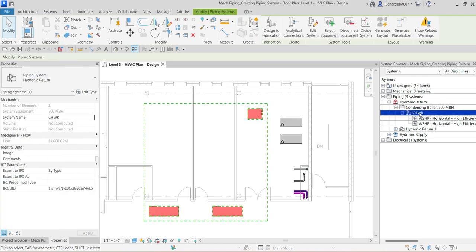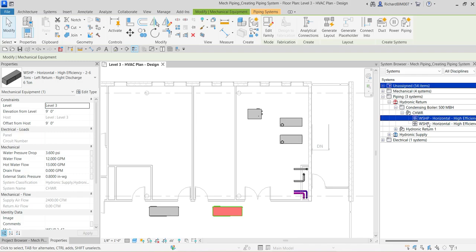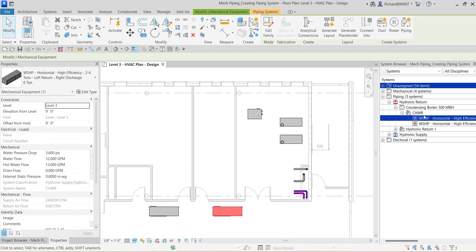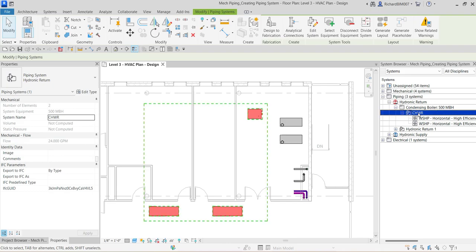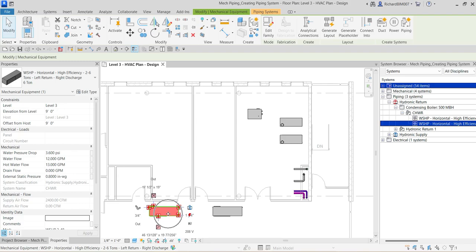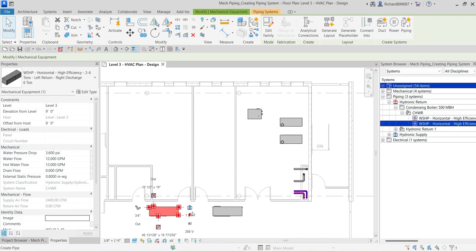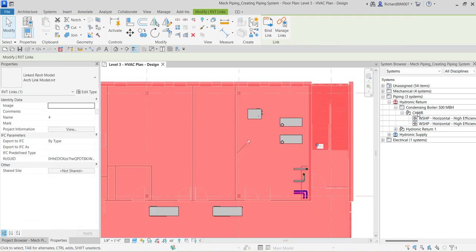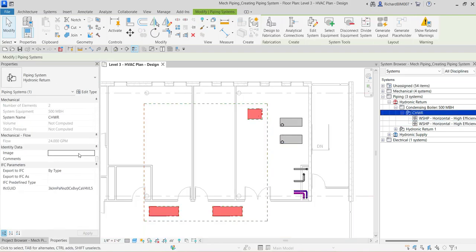The boiler is now on the hydronic return system. This is the name of the system, and these are the two water source heat pumps that are part of it. If I click the system, the total flow is 24 GPM. Each water source heat pump has a flow of 12 GPM, so 12 plus 12 equals 24 — that's why the system shows 24 GPM total flow.